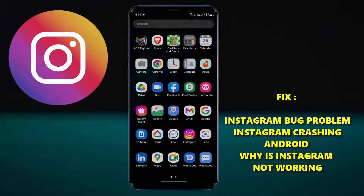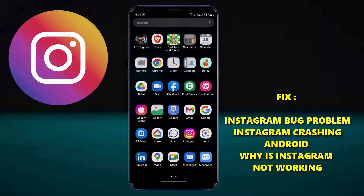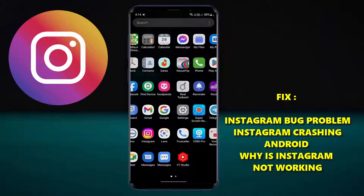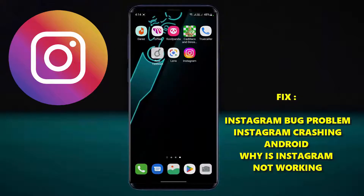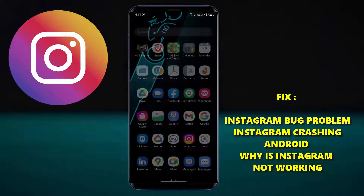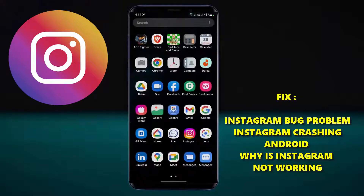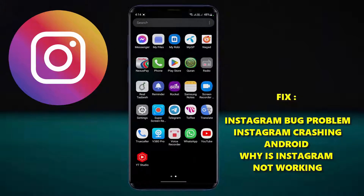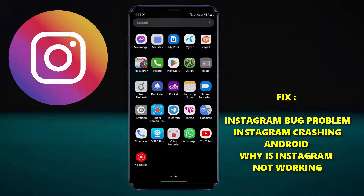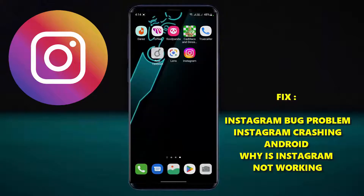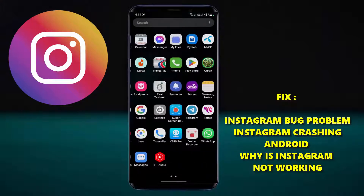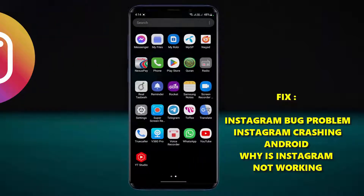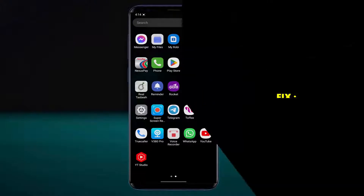Hello there. In this video I will show you how to fix Instagram bug problem, or how to solve the Instagram crashing, or why your Instagram app is not working using Samsung or any Android phone. So let's get started.